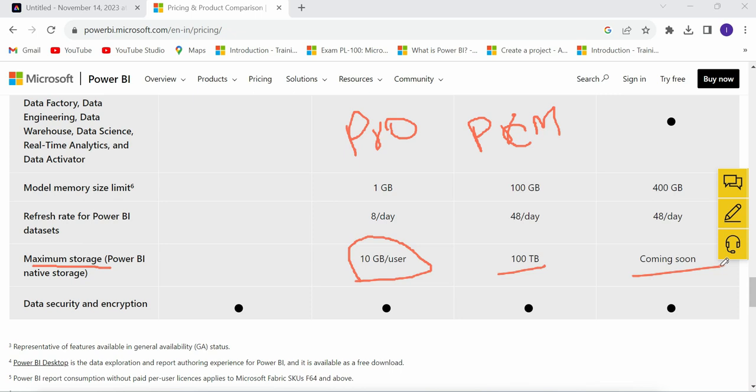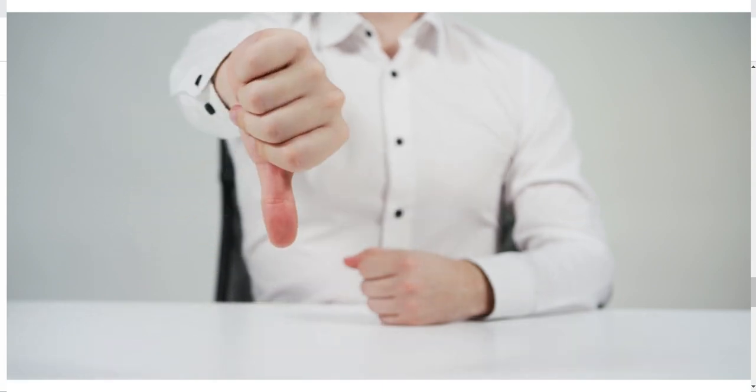Even with 100 TB for Premium users, handling huge datasets is a problem. Power BI cannot easily handle very large datasets, and data refresh is also a limitation. The Pro license supports 8 refreshes per day and Premium supports 48 refreshes per day.